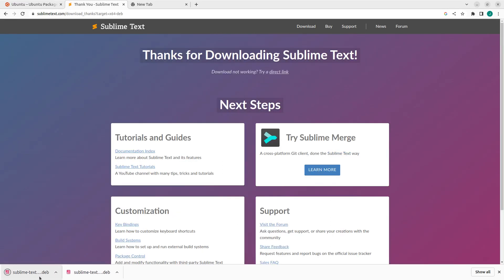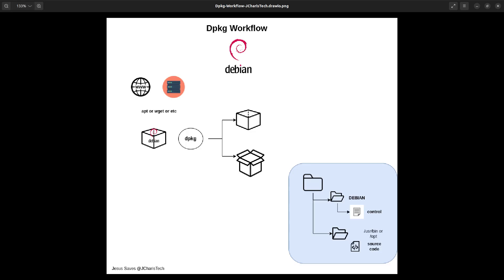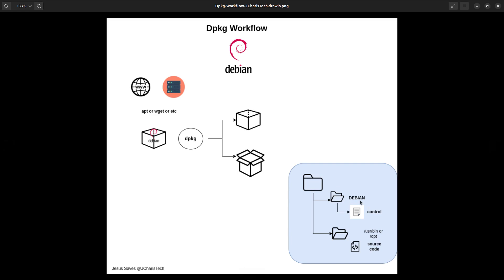I've already downloaded it here, and this is what I can use dpkg to install or manage. So the first step is you have to find a way of getting that file on your system in case you want to install it. And this .deb file contains a particular directory structure — it must have a directory called debian, which is very important, otherwise it's not going to compile.